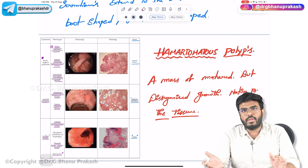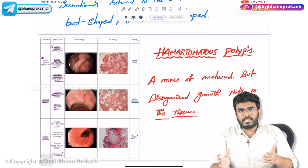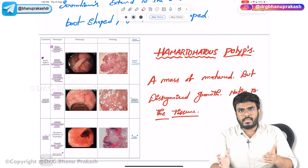We have completed the introduction to hamartomatous polyps. In the next video, we will discuss in detail about each individual hamartomatous polyp condition: Peutz-Jeghers syndrome, juvenile polyposis syndrome, Cowden syndrome, and tuberous sclerosis. Hope the video was helpful.